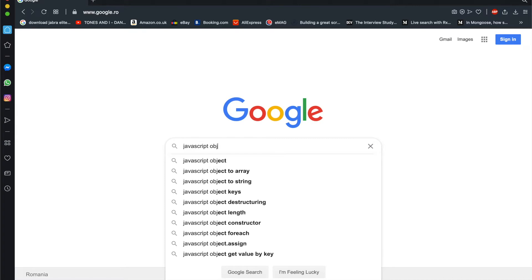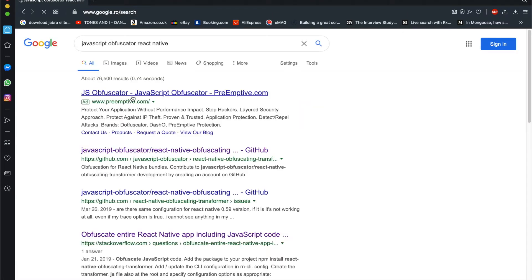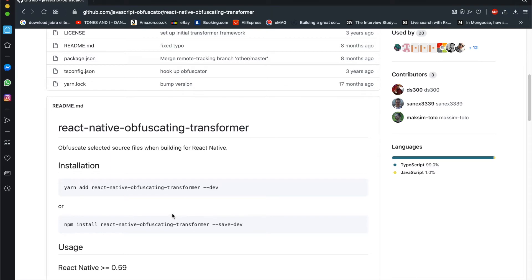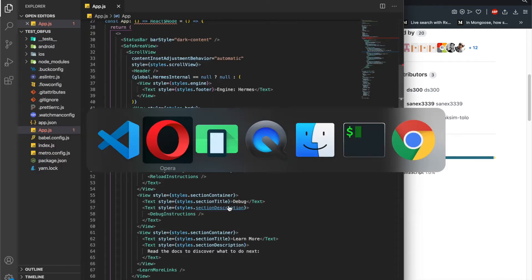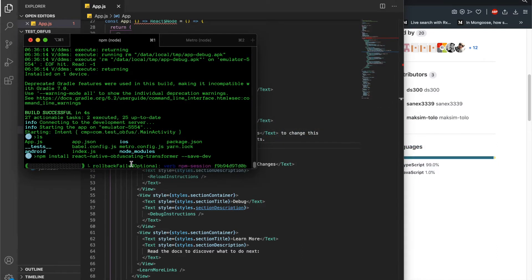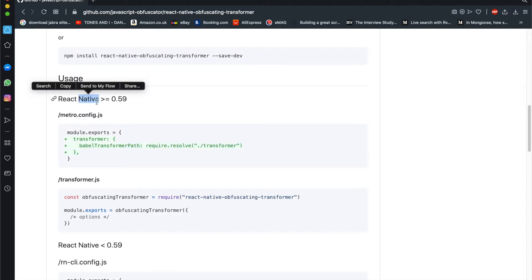For this I'm going to search first for the package. There is something called a JavaScript obfuscator for React Native — let's see, this is the one. So first let's install it as a dev dependency. We first need to add the Babel transformer path in our metro.config.js because we are using React Native.